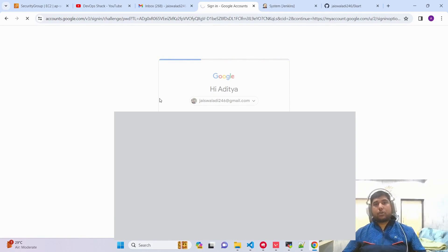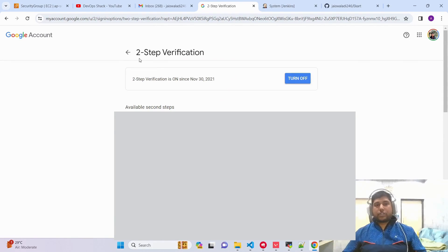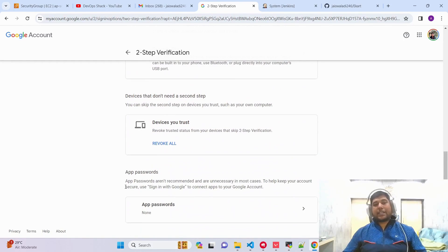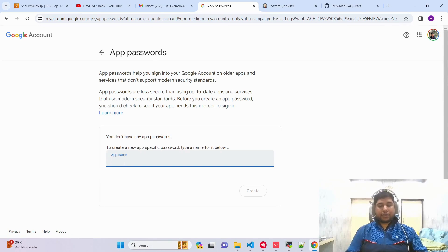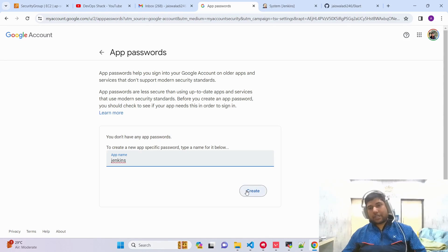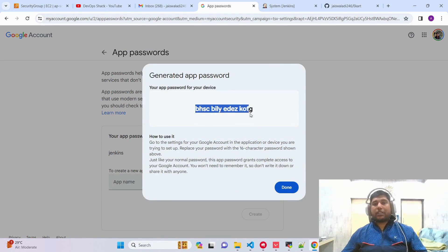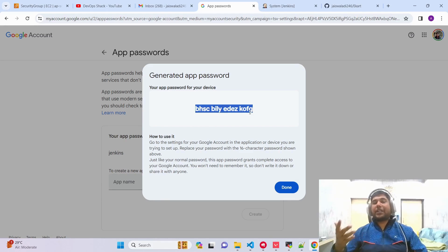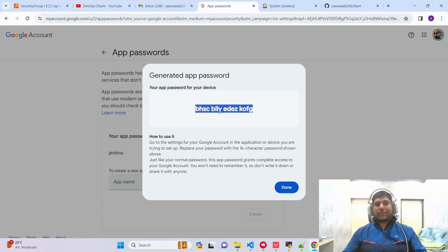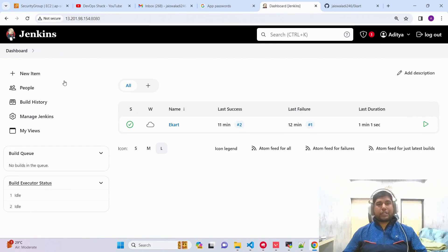Once you click on Two-Step Verification and enter your password, it will take you to the two-step verification page. Scroll down to the end and you will see the option App Passwords. Click on it, provide an app name — for example, Jenkins — and click Create. It will generate a password. This application password is not going to be used for logging into your account, so your account stays safe.